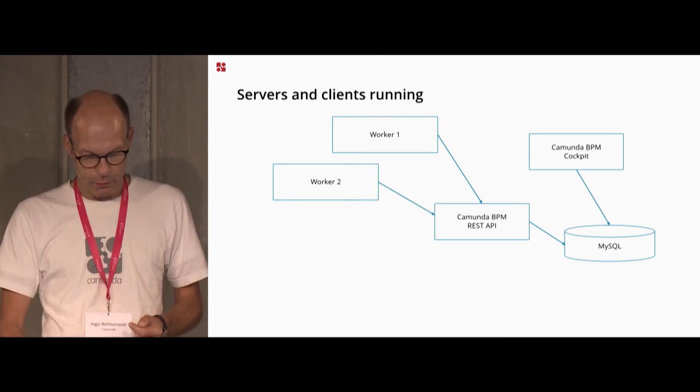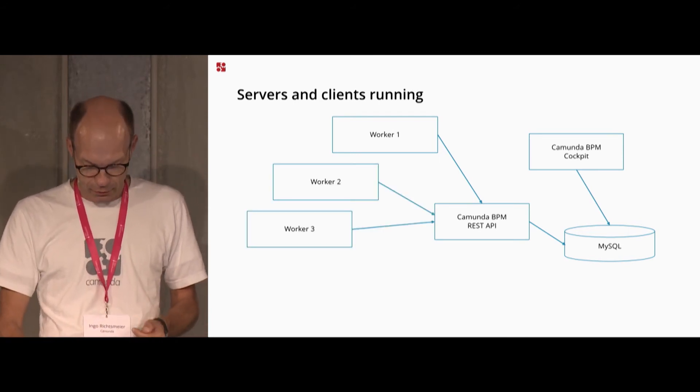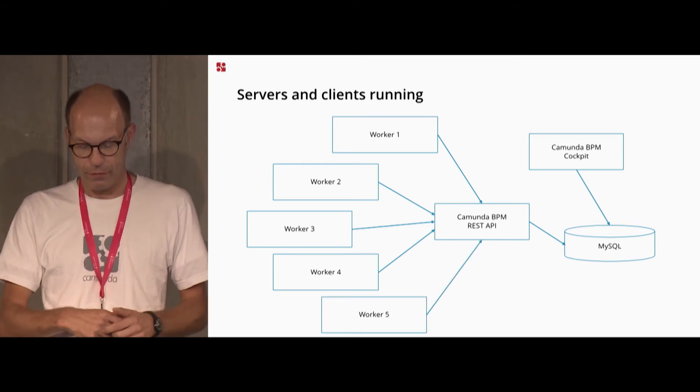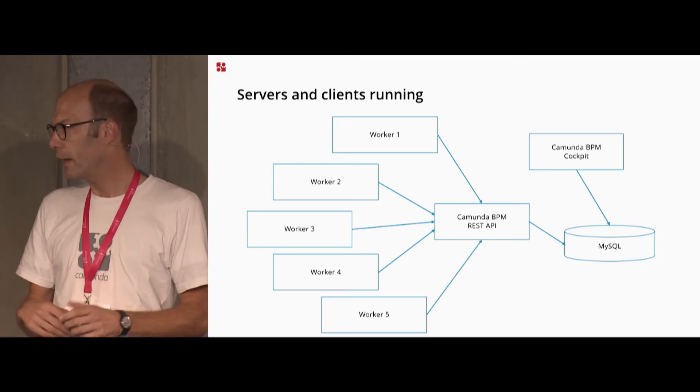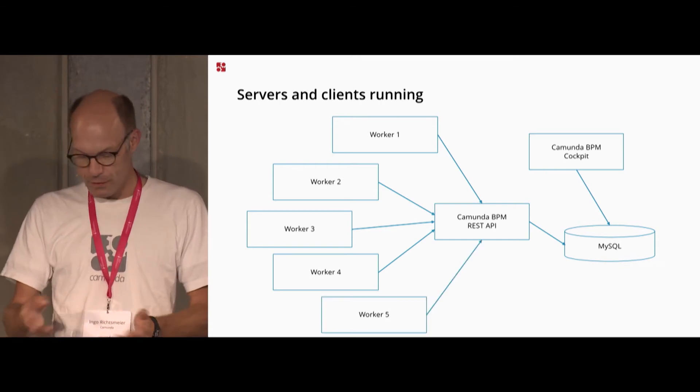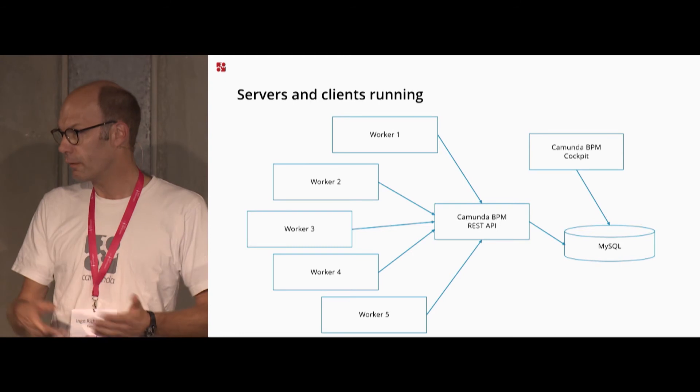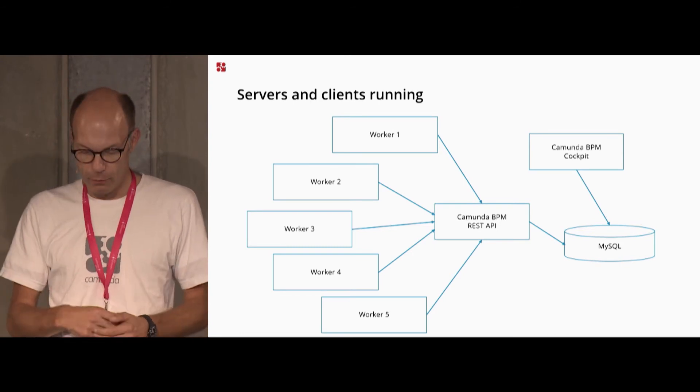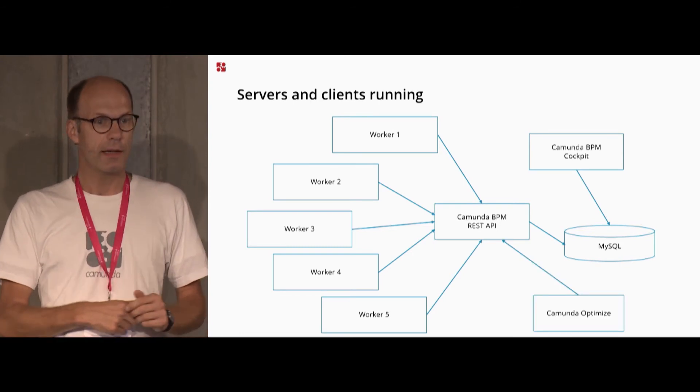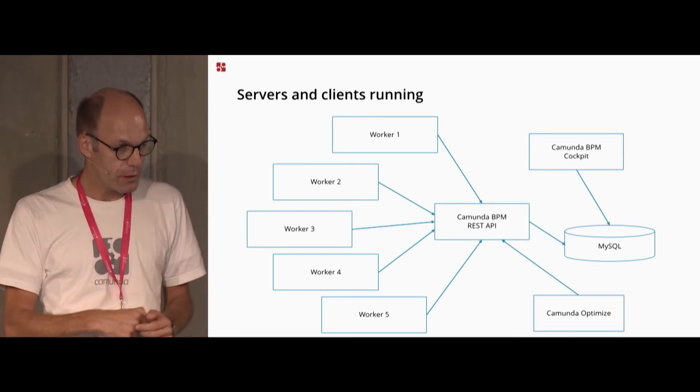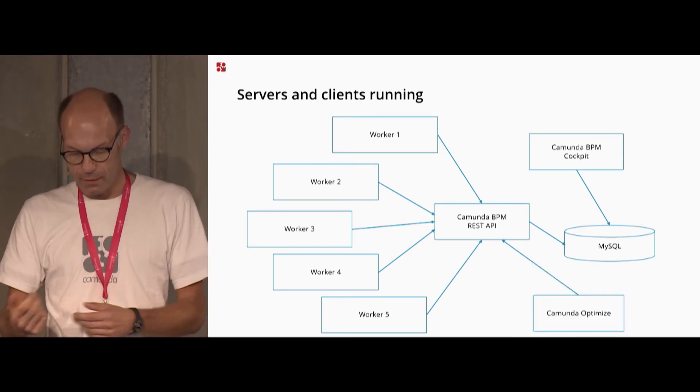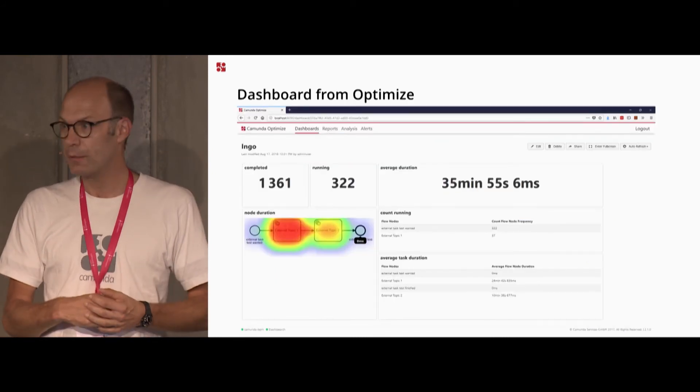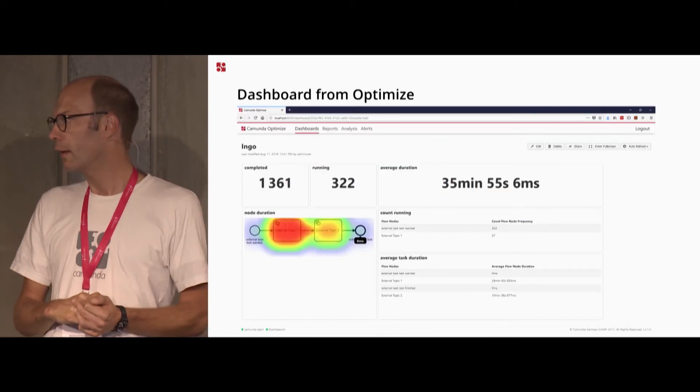Then I piled up a second worker, a third worker, a fourth worker, and the fifth one. Then my memory of my laptop was exhausted, so I couldn't add any more. But at the end, then I tried Camunda Optimize to get the numbers there, created some dashboards.